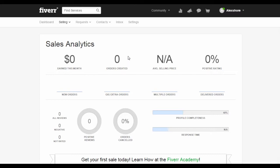You will see how much you have earned this month, the orders you have created, the average selling price, and your positive ratings. These four options are on the top of the page.